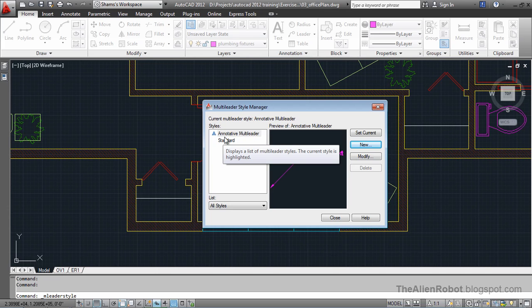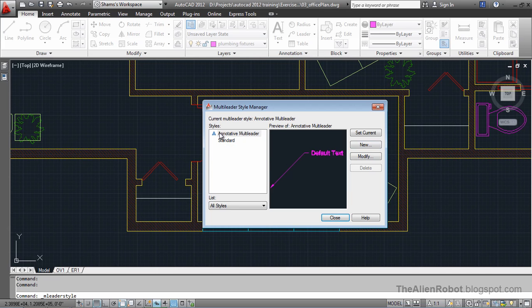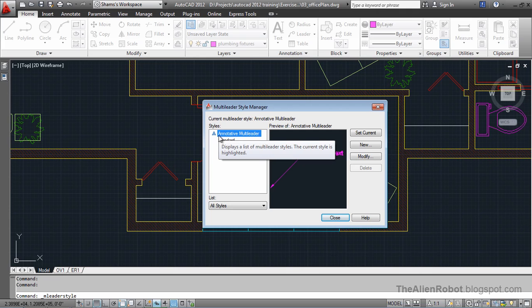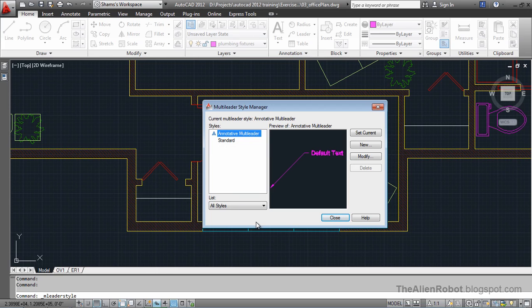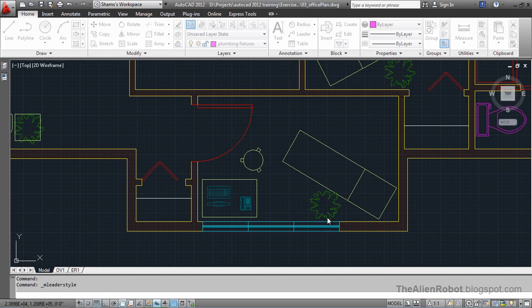That's because from now on our multileader is going to size itself to match our plot scale. So knowing that we're going to close this for now.